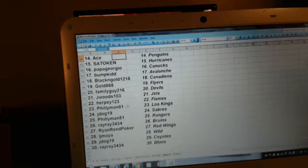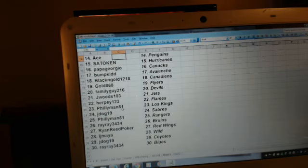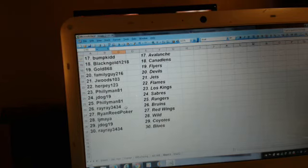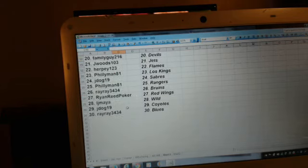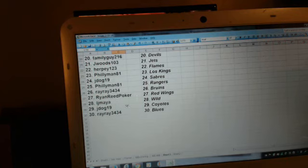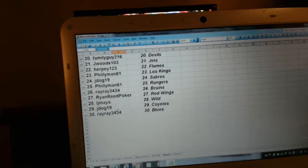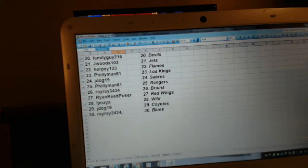Philly Man 81, the Kings. J-Dog 19, the Sabres. Philly Man 81, the Rangers. Ray Ray 3434, the Bruins. Ryan Reed Poker, the Red Wings. LJ Maya, the Wild. J-Dog 19, the Coyotes. And Ray Ray 3434, the Blues.